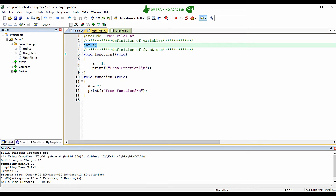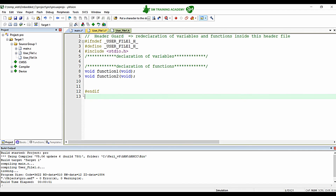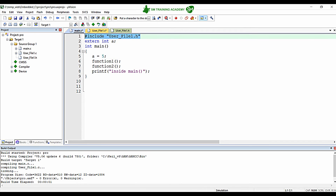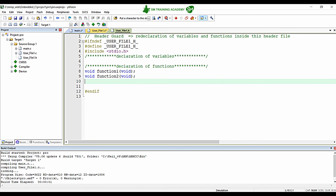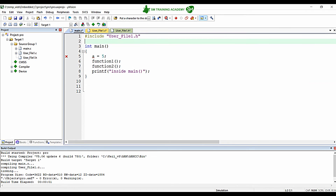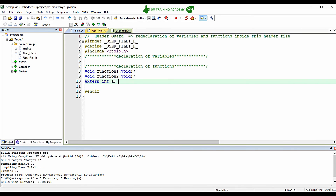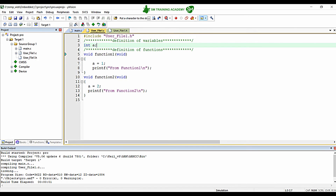The most common practice in embedded programming or any other programming standard is to declare and define a variable inside the source file, and declare the same variable in the header file using extern. Since we have already included user_file1.h, we can take out the extern int a and add it to user_file1.h.